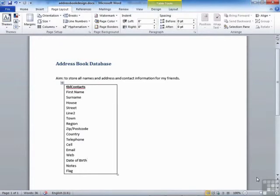I'm looking at creating an address book database. The aim of this address book is to store all the names, addresses, and contact information for my friends. At the moment, that database will constitute one table.